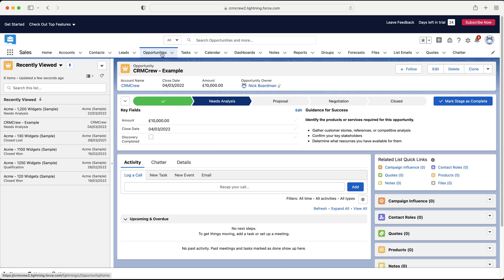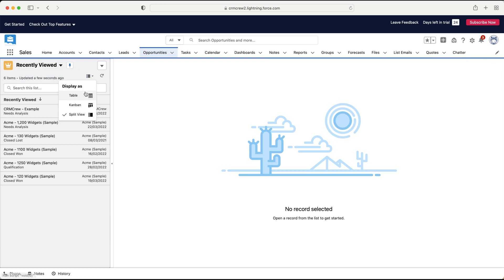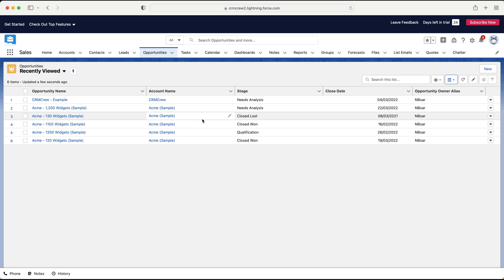So hopefully you are now familiar with opportunities inside of your Salesforce system. Hopefully this video has been of use to you. And you can now go ahead and start managing all of your opportunities very easily. Hopefully closing them all as won. I will see you in a moment's time.